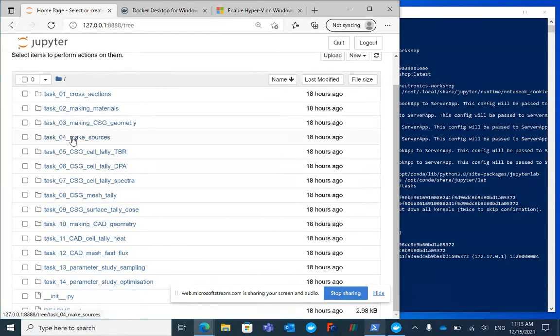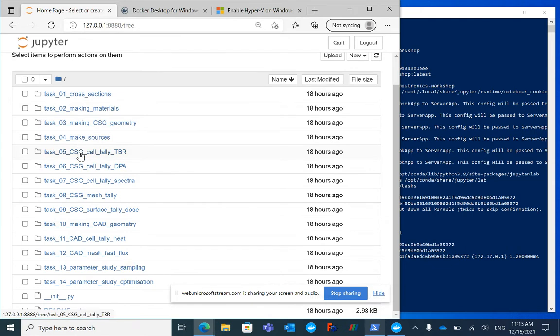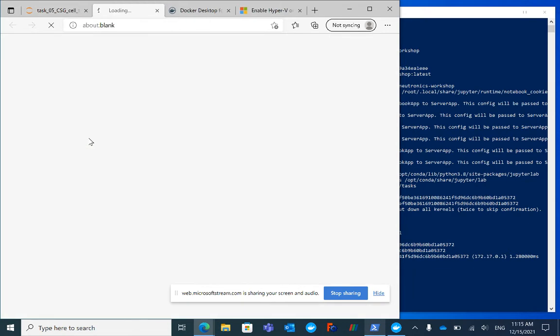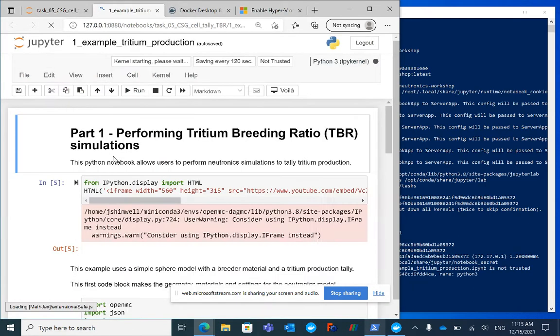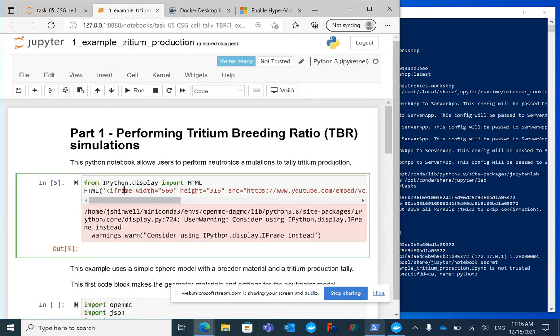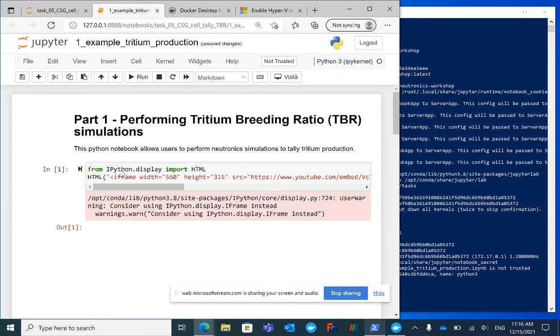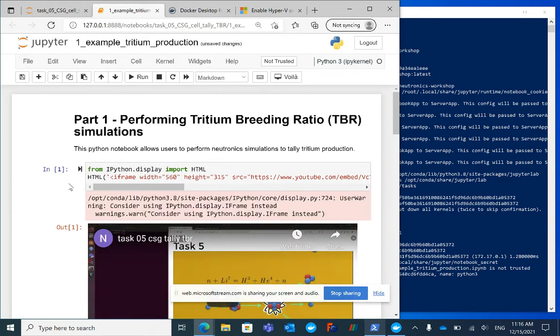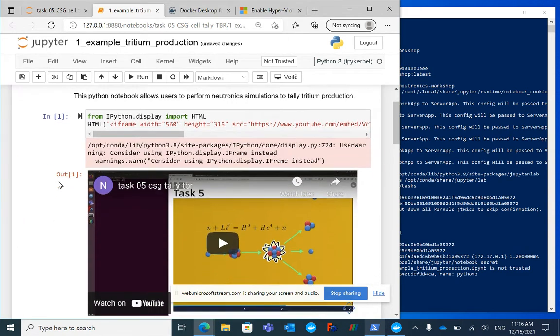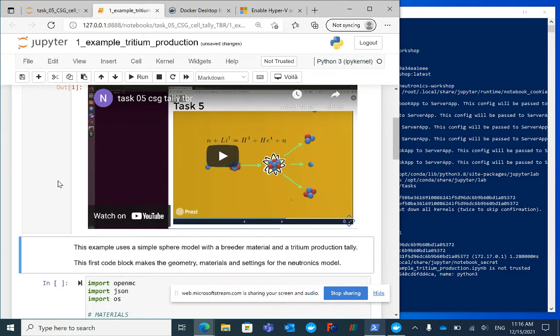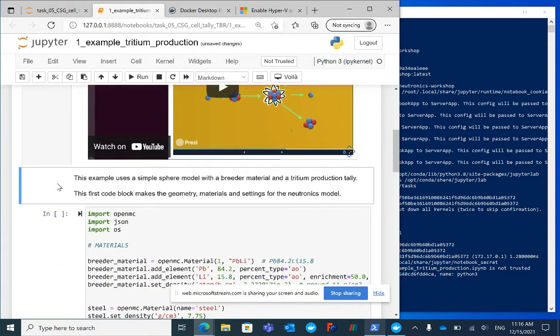I'm going to check it's working by trying one of the tasks. I'm clicking on Task 5 Part 1. This is the Jupyter notebook. To run these code blocks, you click on a code block and hold Shift and press Enter. This one has a little tutorial video that will explain.